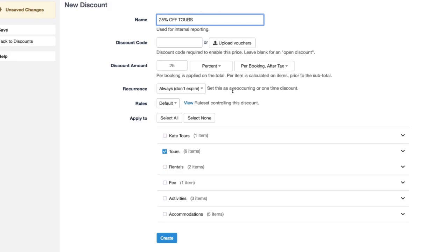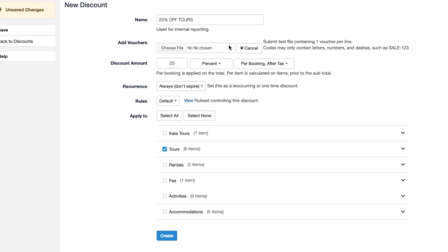Next the big step is actually getting a file of these voucher codes. So you would click upload vouchers.